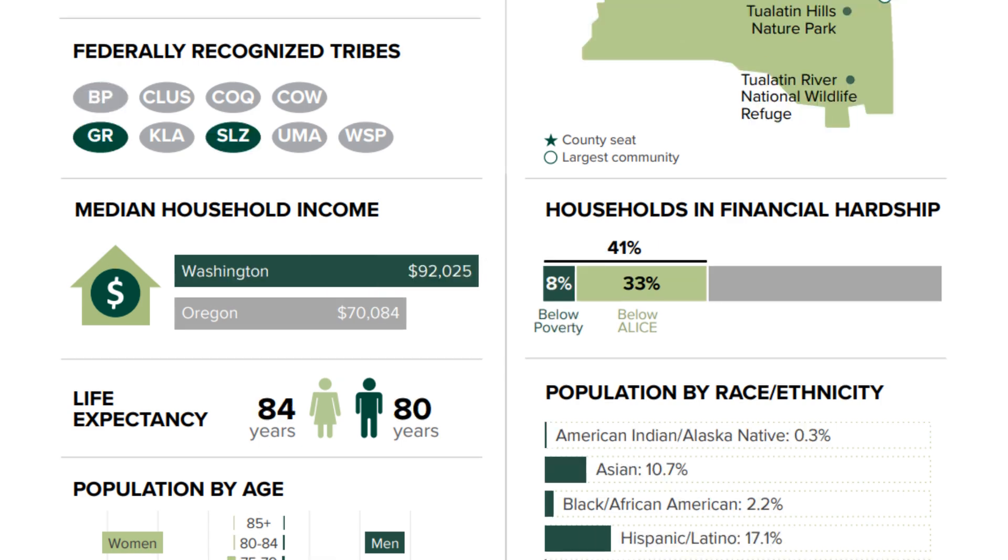Next let's look at Washington County. You can see that Washington County has a very high median household income. In fact, it's the highest of any county in Oregon. And you can see that it goes well beyond the Oregon bar. But again, the size of that Oregon bar stays consistent.